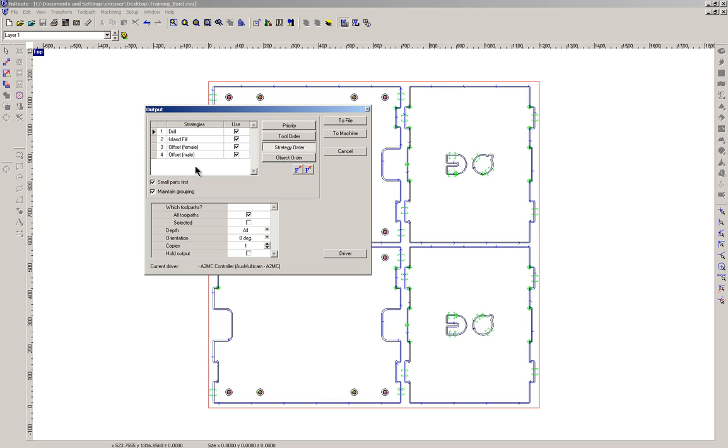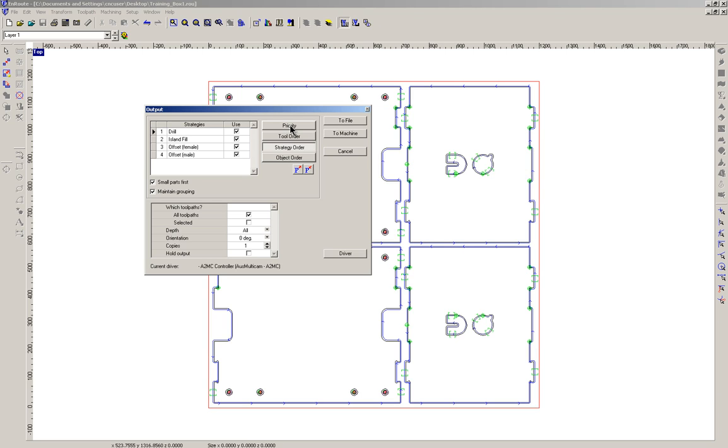The strategy order is different. We've got the drill hole, we've got a fill, we've got the offset which is the inside cut here and then the offset which is the outside cut. Now typically what you want to do is preserve as much of the vacuum on the table as you can.